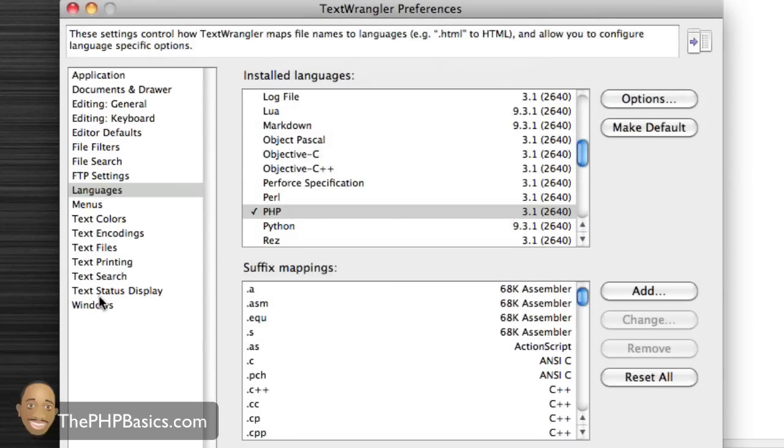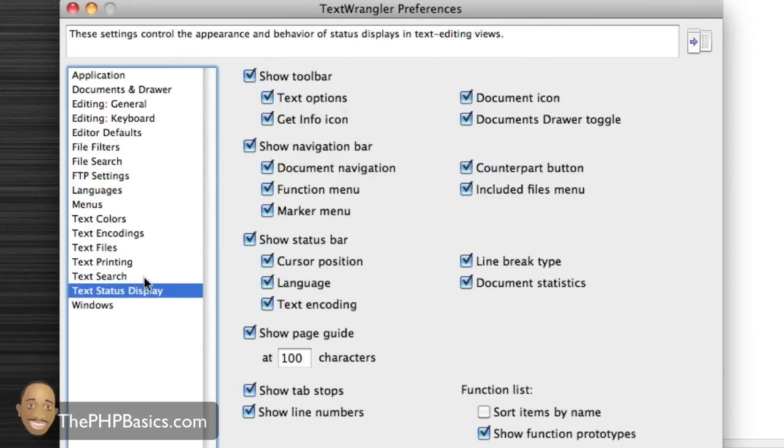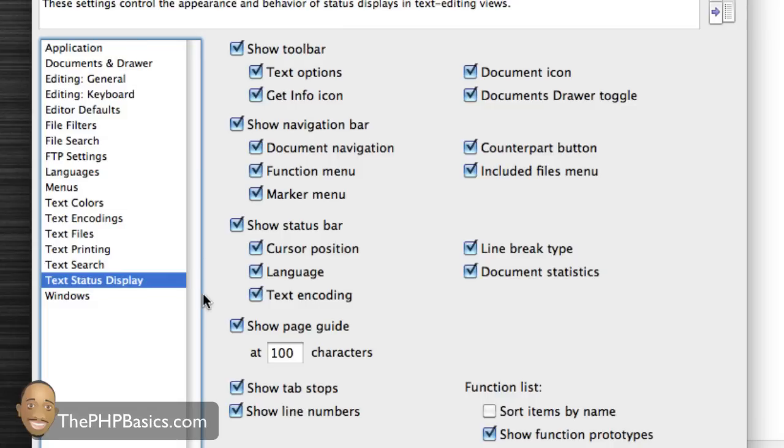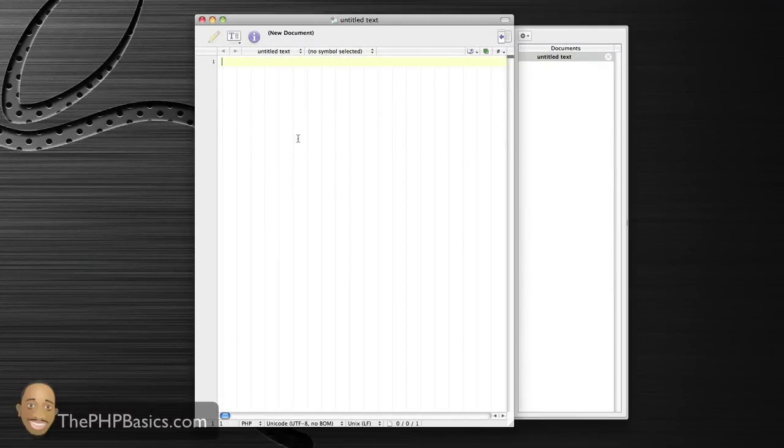The next thing we want to go to is Text Status Display. Again, make sure your screen looks exactly like mine. One of the few things I believe that isn't checked on yours will be Show Line Numbers and Show Tab Stops. These two things are very important. Make sure those are checked. That's about all you need to really configure unless you have some of your own personal preferences.